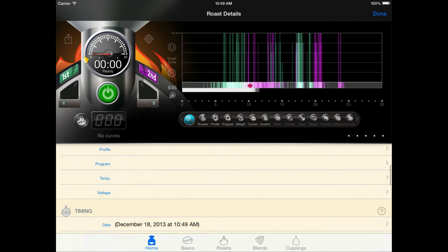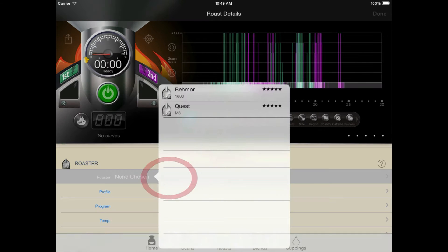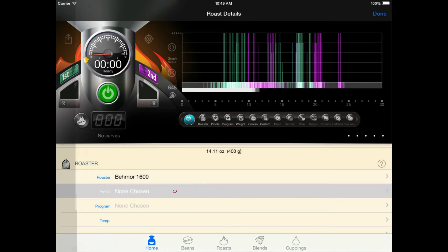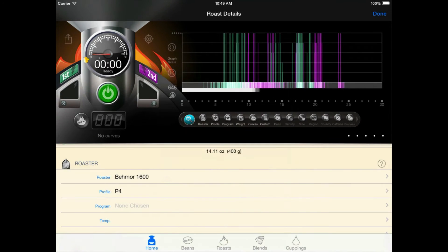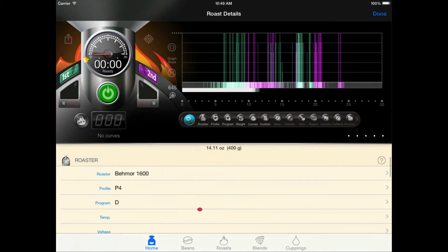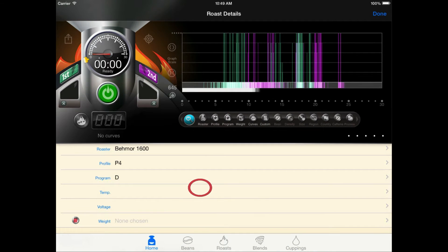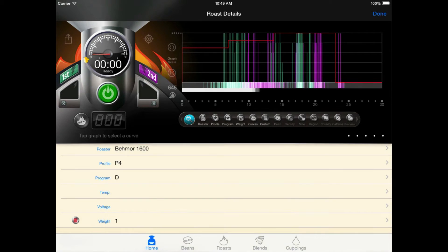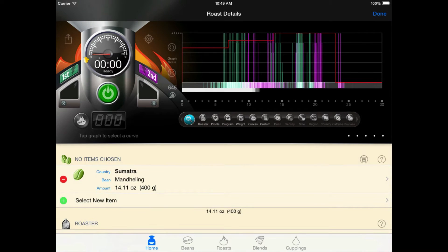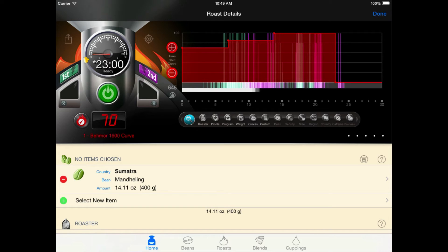So we'll start by setting our roaster to the Beehmore, then our profile to P4, our program to D, and finally, don't forget about our custom weight setting, set that at 1. Now with all of these three set, you can see that Roastmaster has given us a control curve that's going to exactly match the heat curve the Beehmore itself is using inside the roasting chamber at these roaster settings.